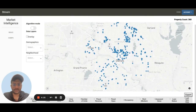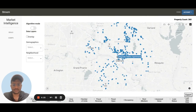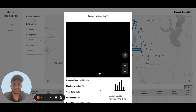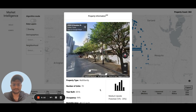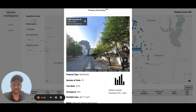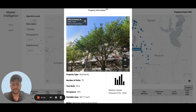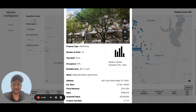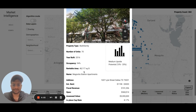Each blue dot represents a multifamily property. You can click on any of these and get detailed information about them — information like images, street view, physical characteristics of the property, number of units, year built, and area.